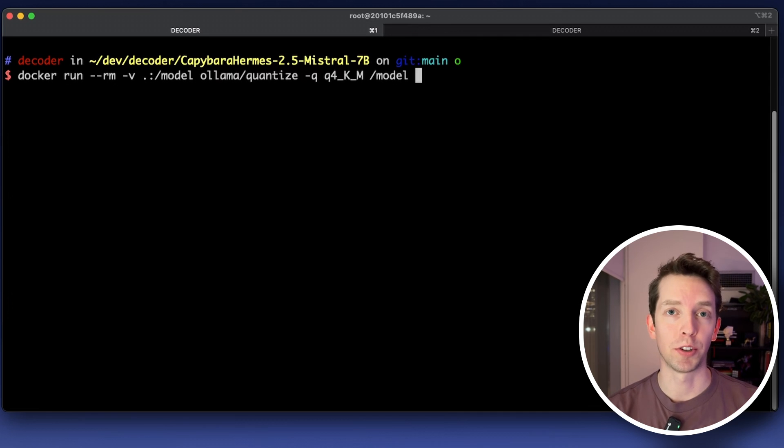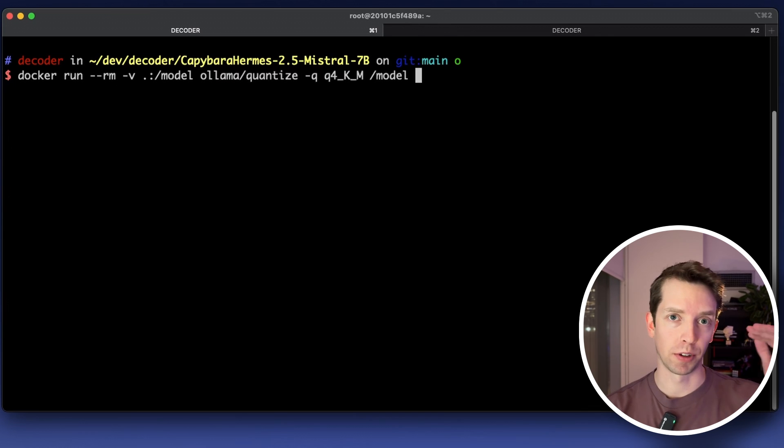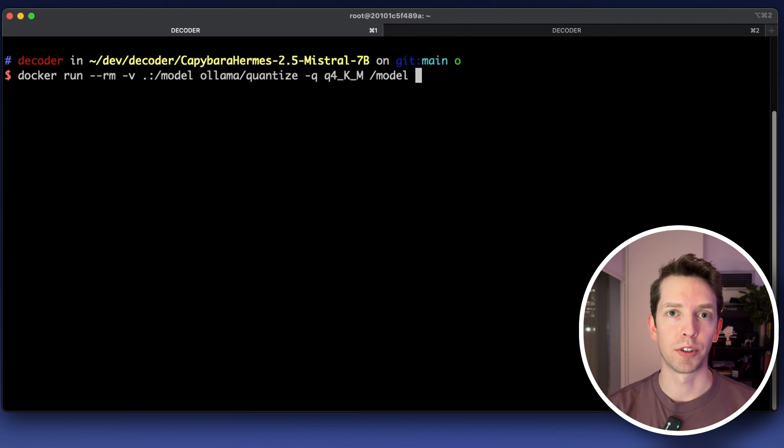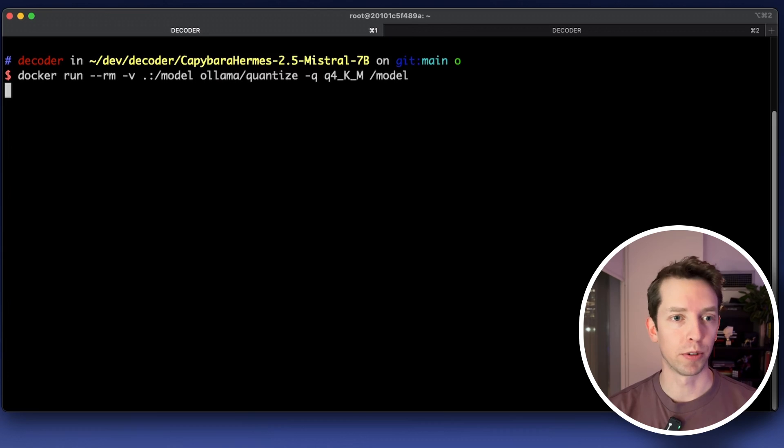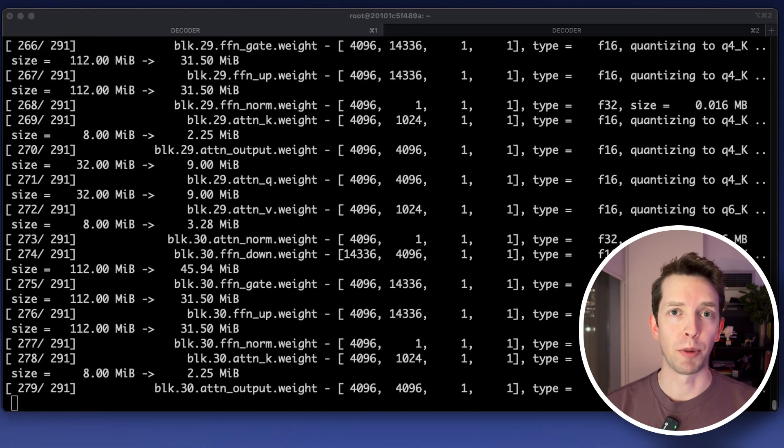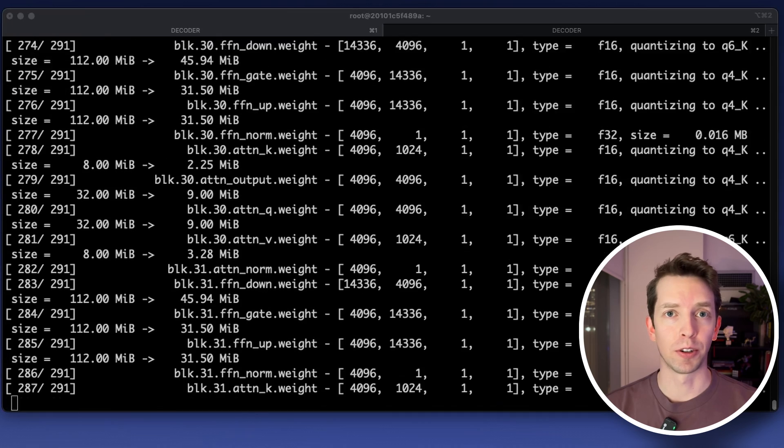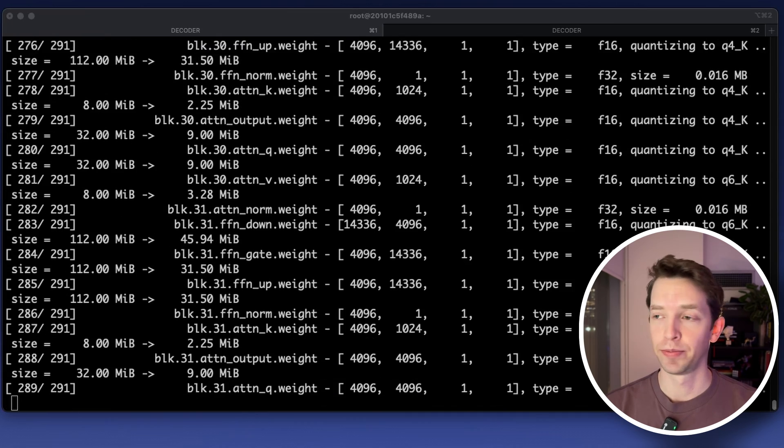This is a docker command that quantizes our model into the resulting gguf format and I'm passing in q4km as my parameter for quantization level. If you run this command without that flag it'll show you all the different levels that you can choose from but it's the same as the ones that the bloke will give you. Depending on your hardware this will only take a minute or two. We're going to see a lot of output but that doesn't really matter until the very end.